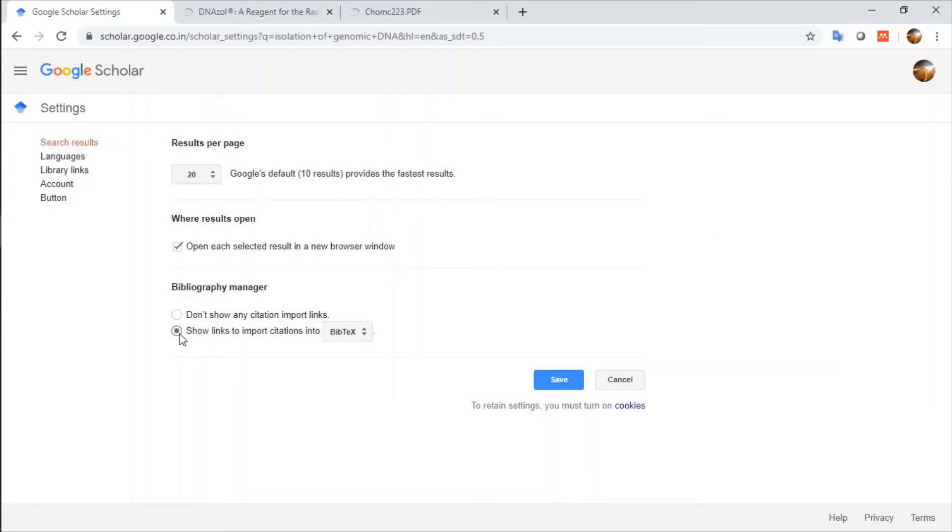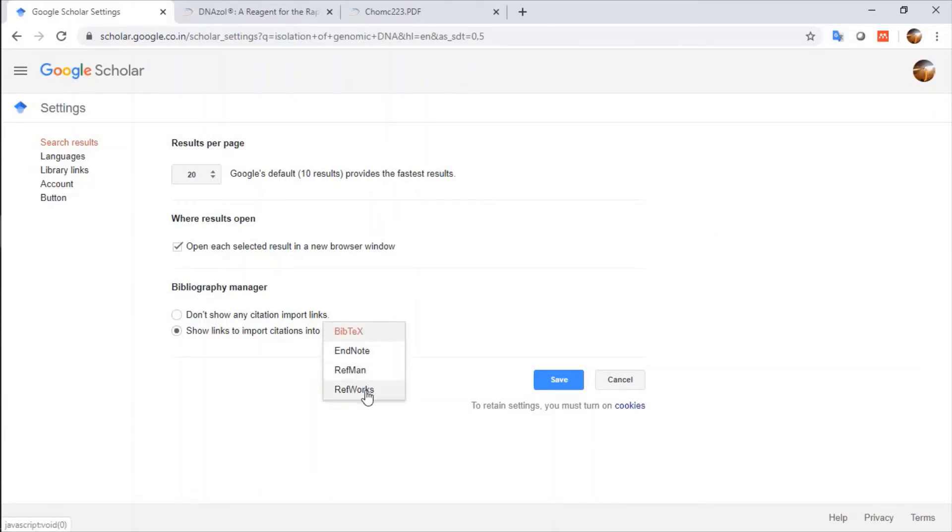I will click on this, show links to import citations into Bibtex form. It has EndNote, Refman, RefWorks.